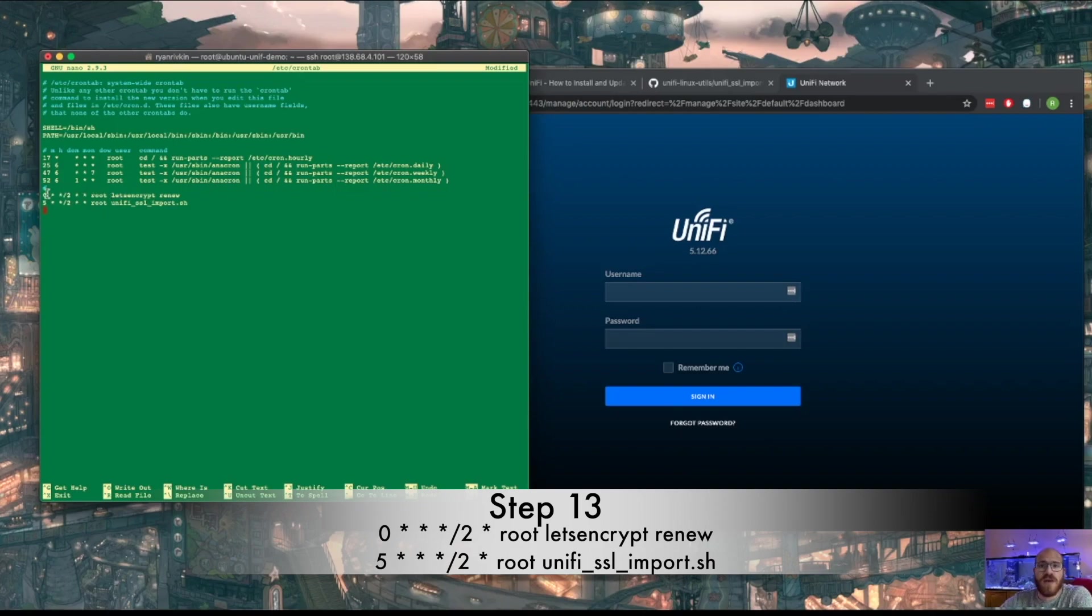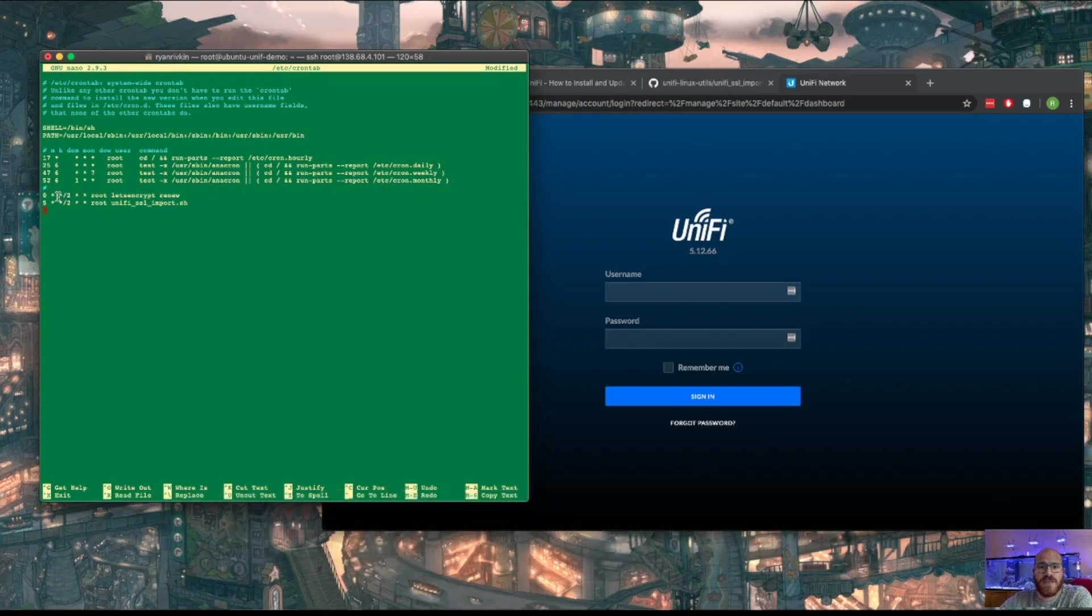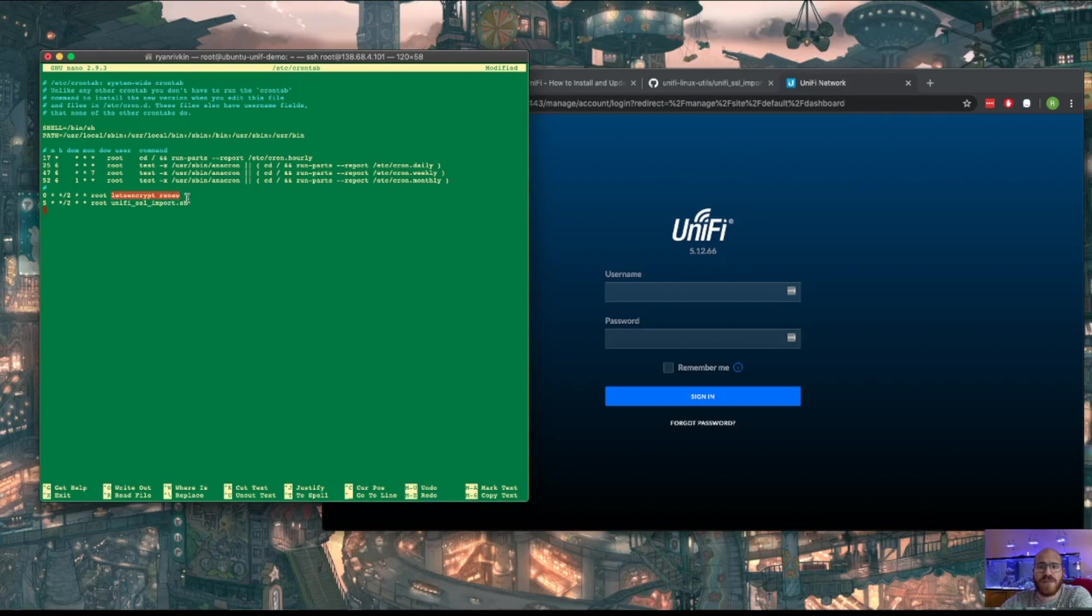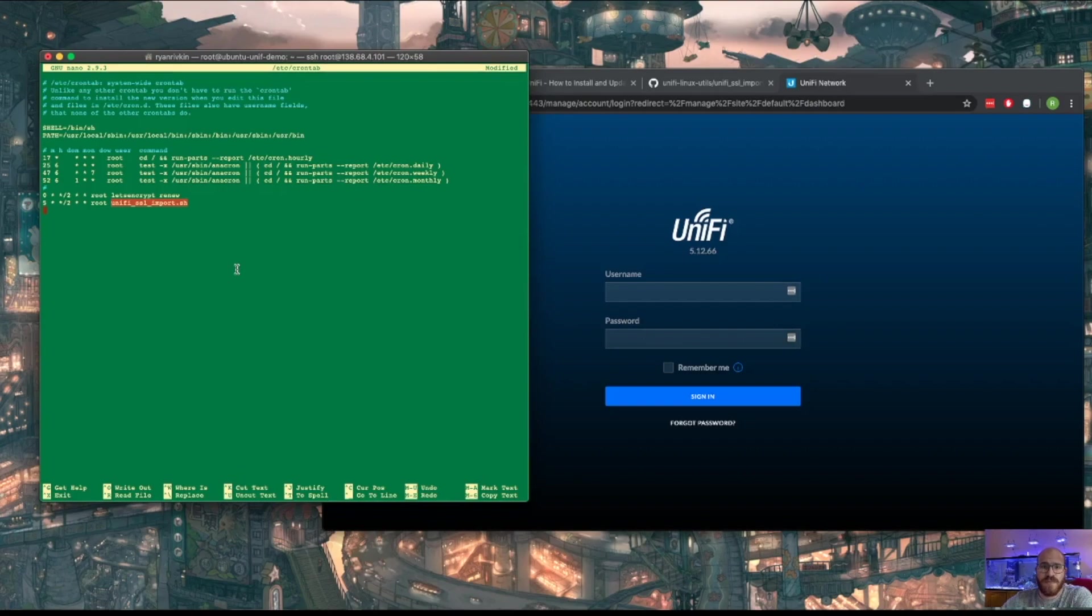But the first command is going to run as root, the let's encrypt certificate renew. That's going to be highlighted right there. That's the first thing that needs to happen, and we need to run that before the 90 days. Ideally, we would run it at 60 days. And then five minutes after that command, that second command is also going to run as root, but that is the script that we pulled down from Steve that's actually going to take the certificate that Let's Encrypt gave us and put that into Unify.